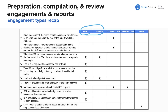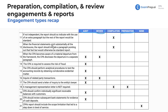When financial statements omit substantially all disclosures, the report should include a paragraph pointing out that fact but would otherwise be a standard report. We are not concerned about this in audits and reviews because in those cases we cannot omit substantially all disclosures. This is only an option in compilations. When the CPA becomes aware of a material departure from the framework, the CPA discloses the departure in a separate paragraph — applicable to audits and reviews, not compilations and preparations.